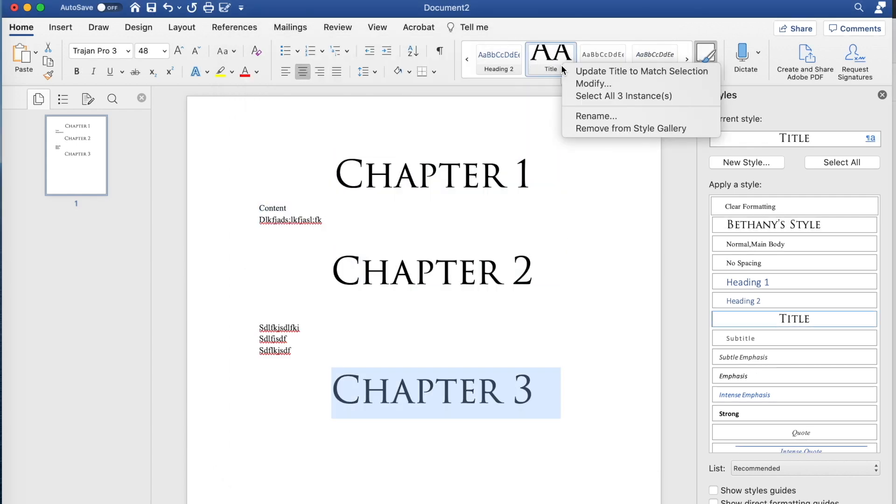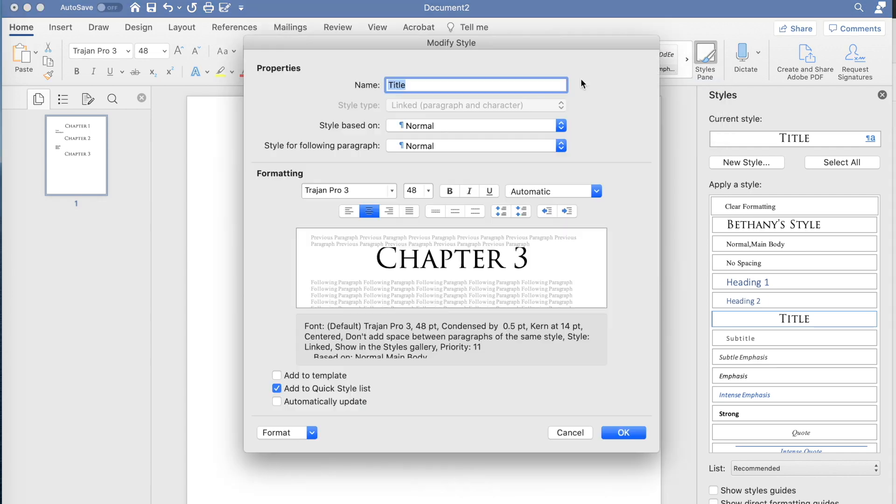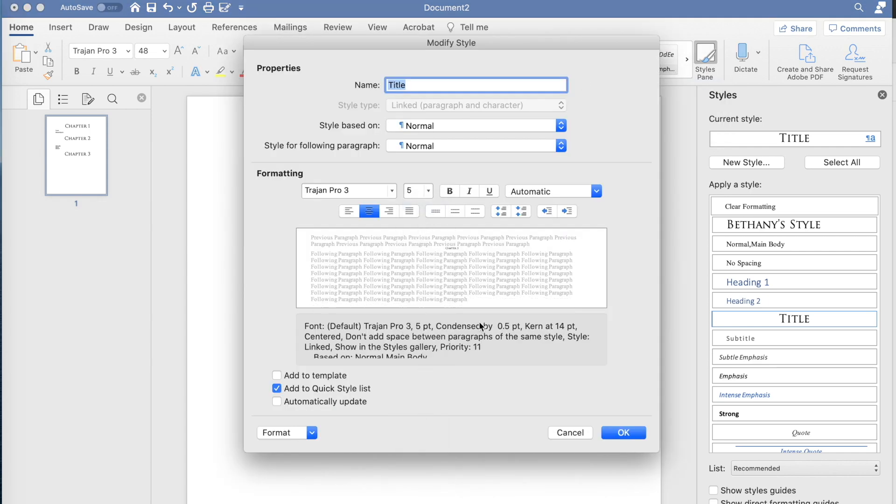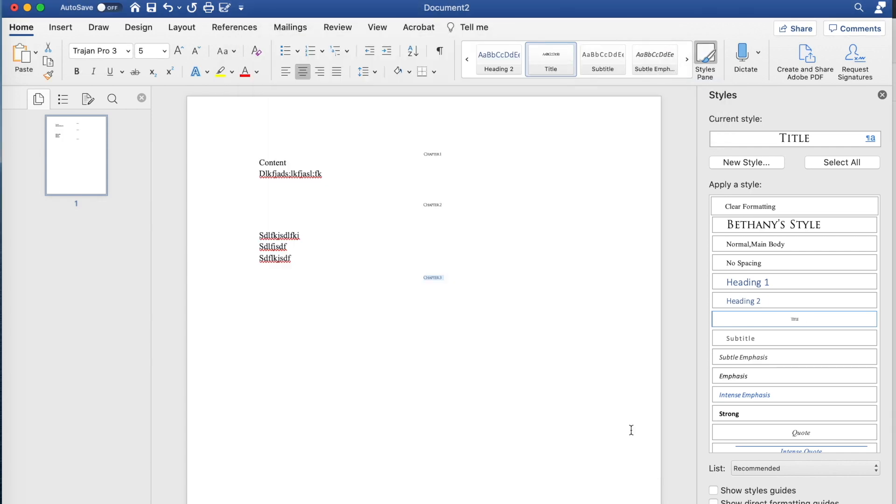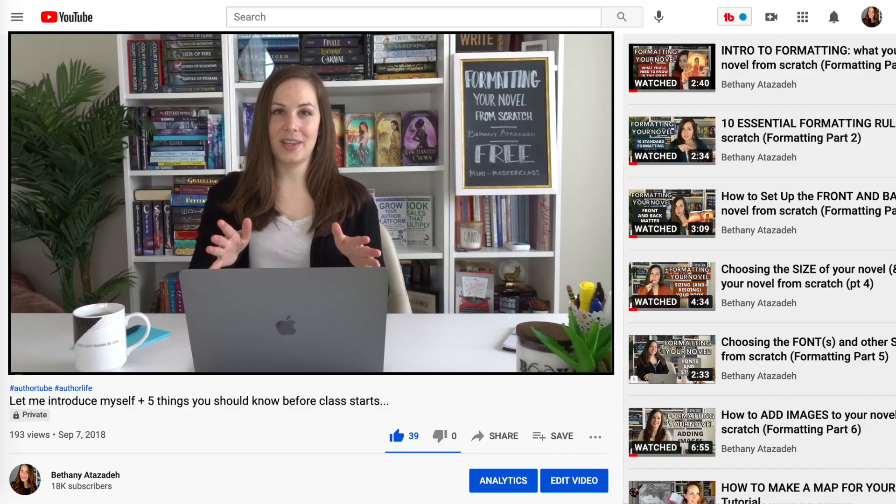You can make all of the changes throughout the entire novel with one click. Some of the things in this video might affect ebooks, but most of it is going to be really specific to print especially, so just keep that in mind as we go into it.